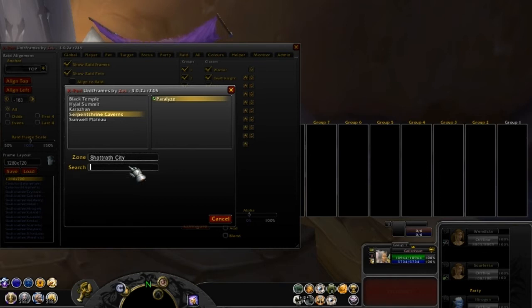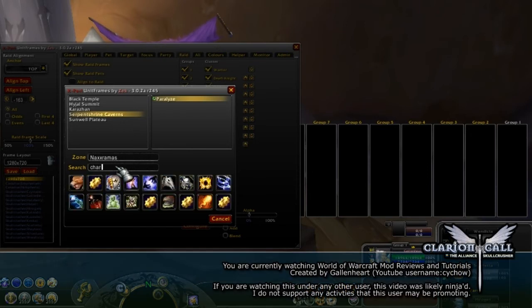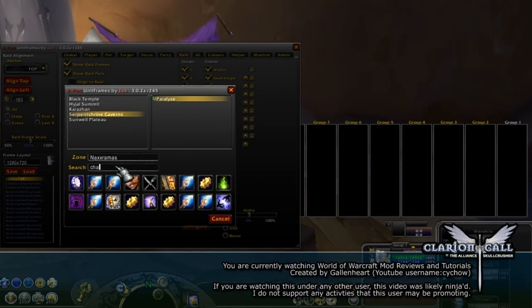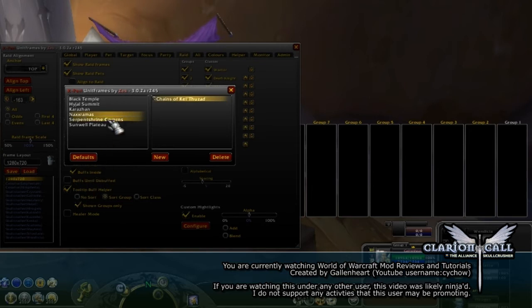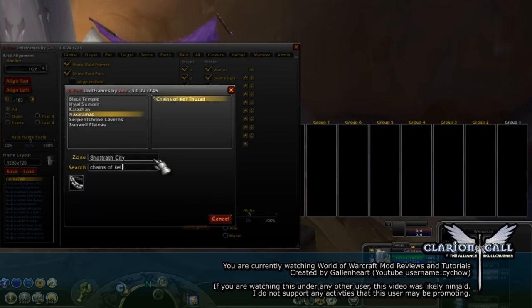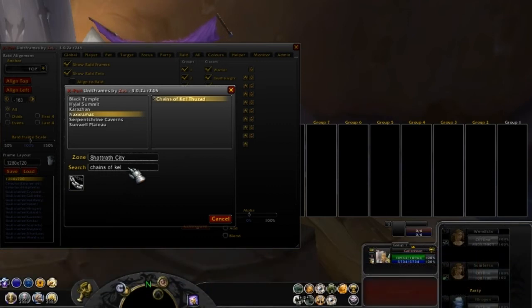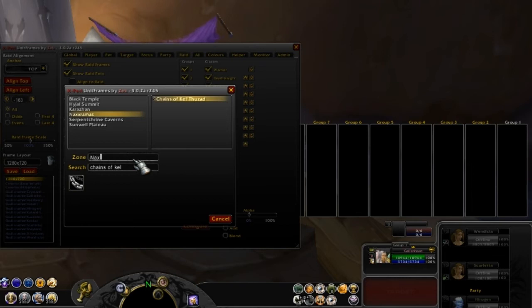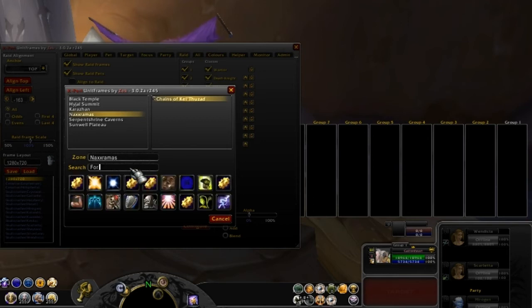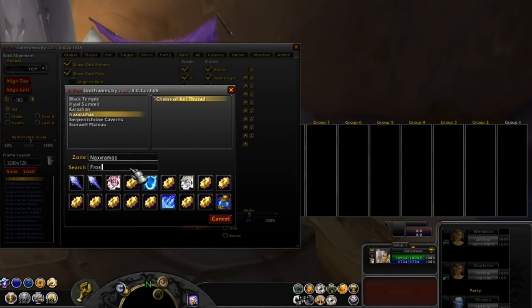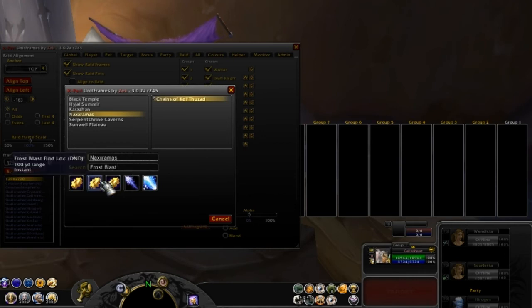Let's go ahead and put in the zone Naxxramas. And then under here, let's go and look for the chains of Kel'Thuzad. There it is. So we click that and I'll add it to our list here, so that'll keep track of that. Let's do another one: new, Naxxramas.